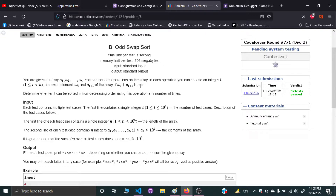The operation allowed is: you can swap any two adjacent elements of the array, but only with the condition that those two elements' sum is an odd number. It's important to understand when this is possible. A sum of two numbers is odd only when the parity of those two numbers is different — one of them has to be even and the other has to be odd.